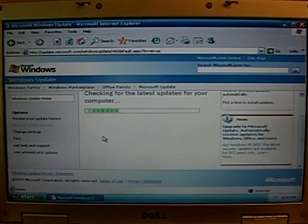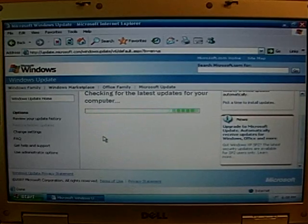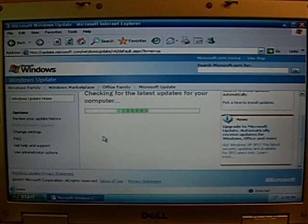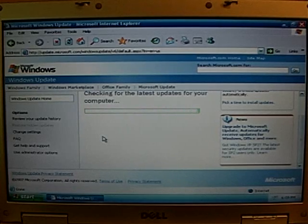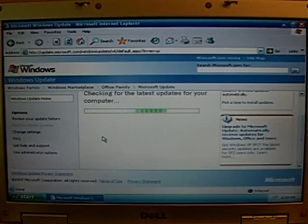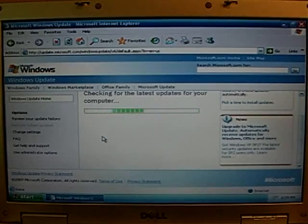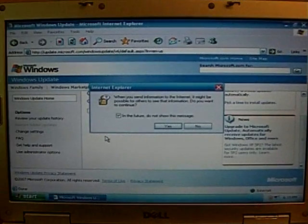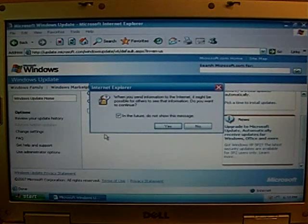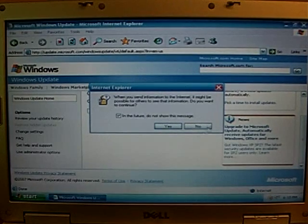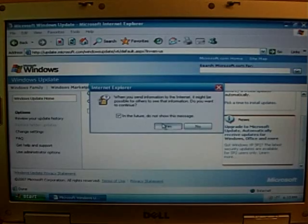because Express only installs critical updates, and not driver updates or some optional updates. Optional updates would be like Windows Media Player or the .NET Framework, if you know what that is. Okay, so it finished its magical scan, and this default Internet Explorer thing comes up. And just click Yes.